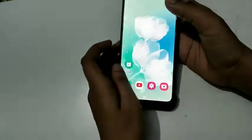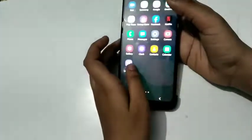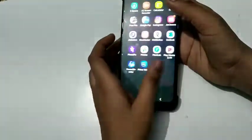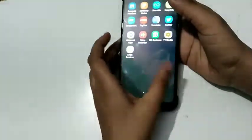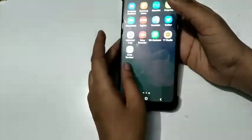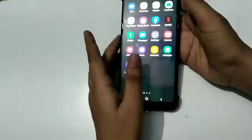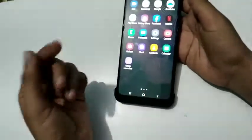Hello friends, I am going to tell you in this video how you can enable data roaming in Samsung A31 mobile.